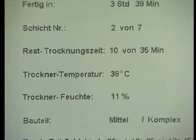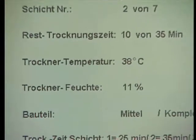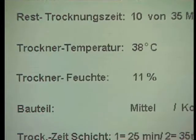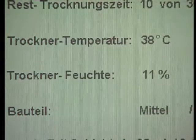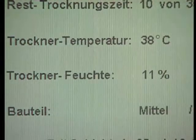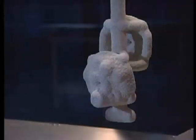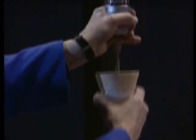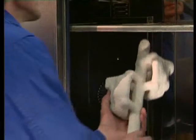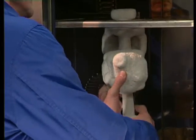Also, the filling level of the two slurry tanks is controlled permanently, as well as the temperature of the dryer and the humidity. At the end of the process, the system returns to its starting position and the finished tree can be removed. Only four hours have passed from starting the system to the end of the shell building process.